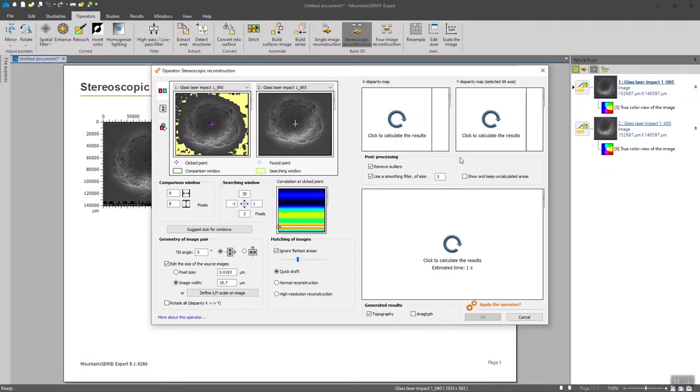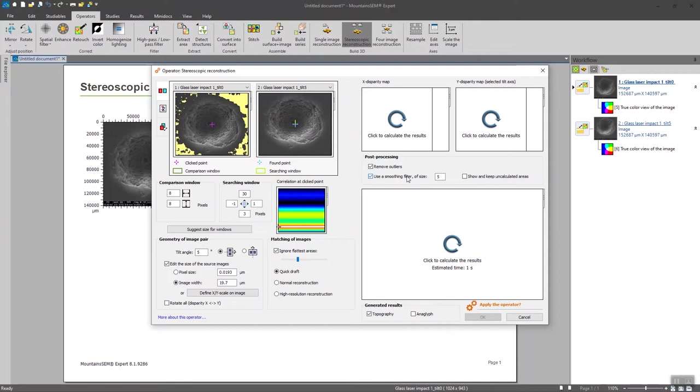Now we are going to choose our post-processing options. First, you have to know that the 3D reconstruction may generate some outliers by making this reconstruction. Outliers may be undesired spikes on your surface, for instance. If you tick this box, the software is going to automatically detect them and remove them.